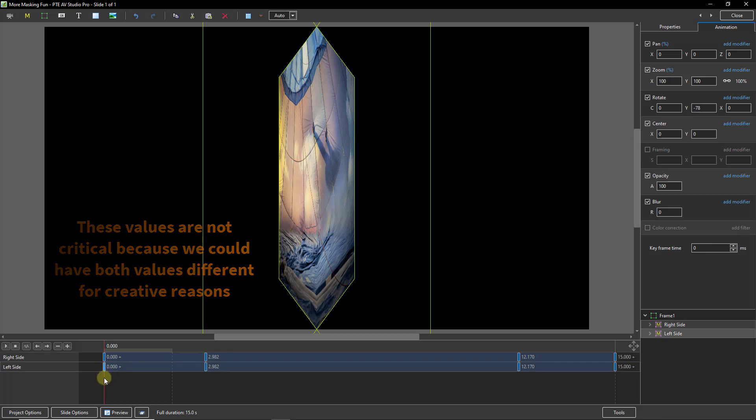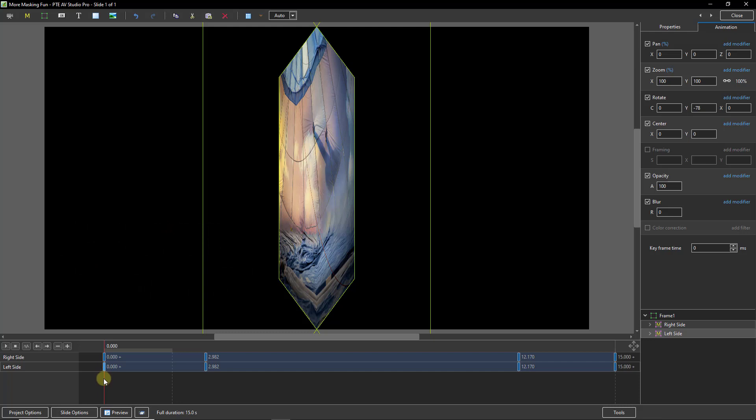So we've got the animation created but what we also need to consider is speed. Now I do have a video dedicated to that. But in the keyframe that starts any animation I'm going to choose some speed here.